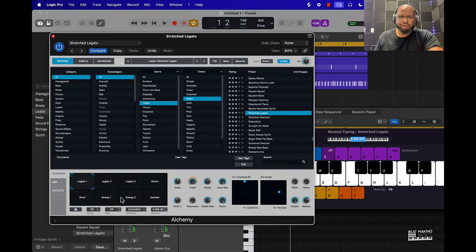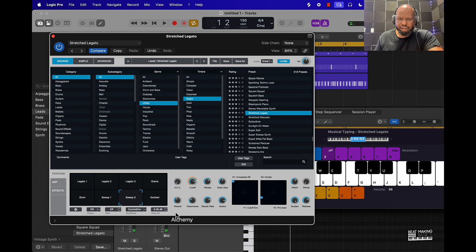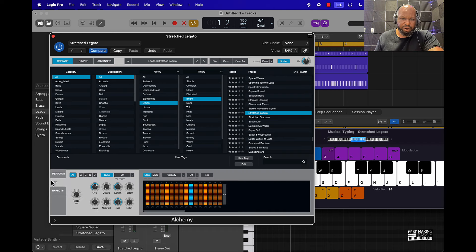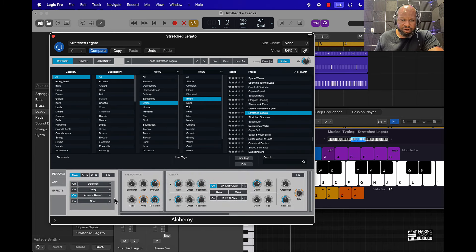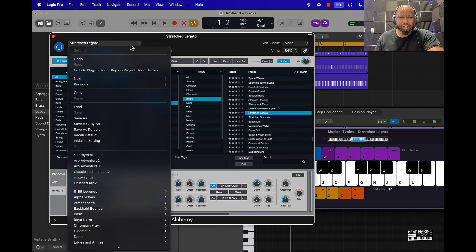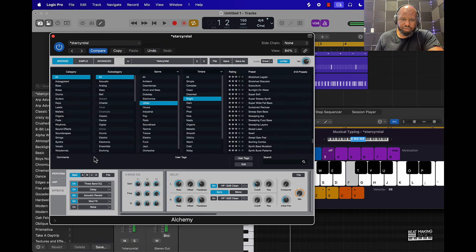The cool thing about Alchemy is you can come in here and edit the sound — you can move things around or just click right on one of these, affect it here, take the decay down, and mess around with these until you get the sound you want. They have an arpeggiator you can control and manipulate, different effects — say if you don't want distortion or delay on it. You can save your sound by coming up here and doing Save As. Then your sounds will come up here — like this one I created called Star Crystal, which I pretty much just took from a stock sound and edited it.